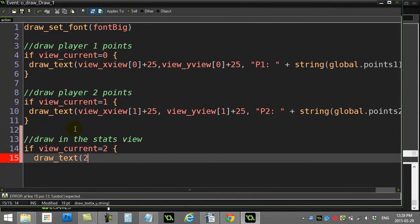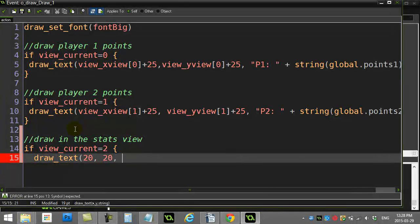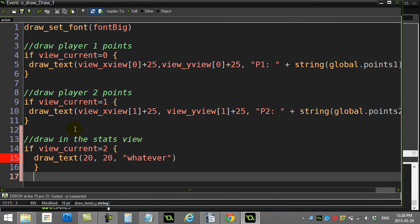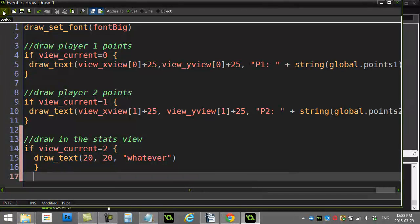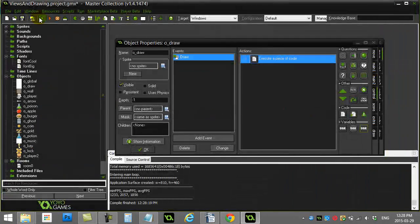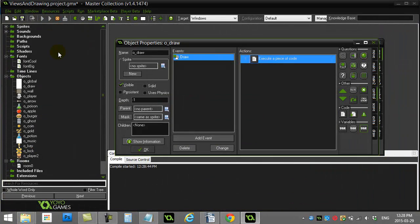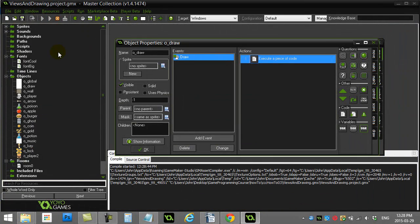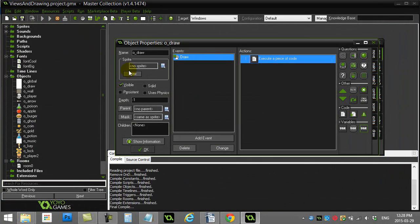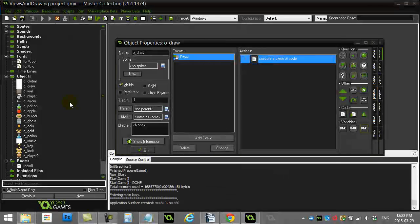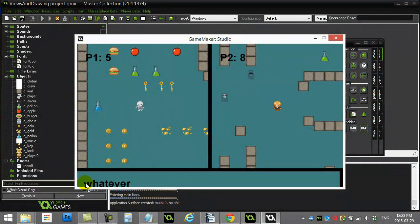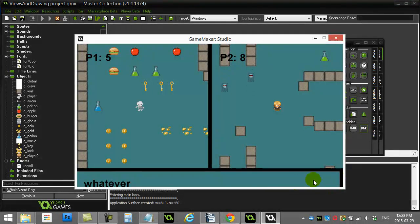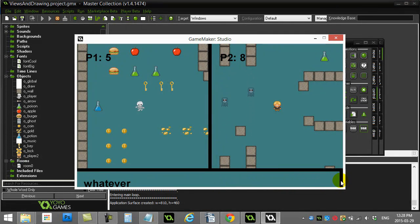I can say if view_current equals, and that was view two, I can just draw whatever. So I'll just do 20, 20, 'whatever'. And that's really it. And so that's another nice option there you can use. And it's a little low but you get the idea, you can use this view to draw all the stuff you need to draw.